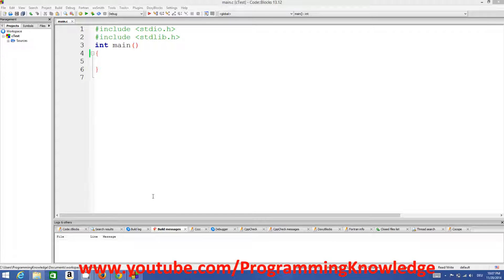Hello guys, welcome to the next video tutorial on C programming for beginners. In the last two videos we have seen how a loop works in C, and we have learned how to use while loop and do-while loop in C. Now in this video we are going to learn how to use for loop in C.